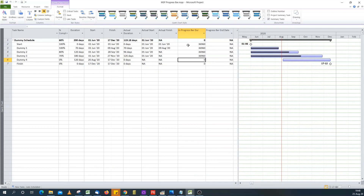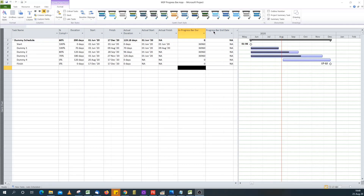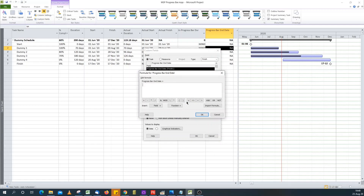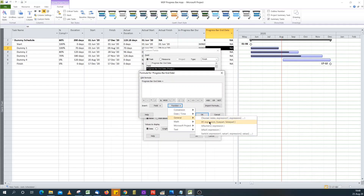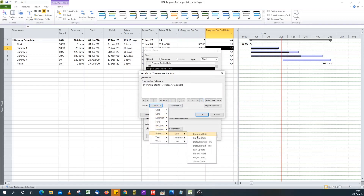Even though it also calculates for completed tasks, I'm not too concerned about that — what matters is the in-progress tasks. Now for the second custom field, the Progress Bar End Date. I go back to the formula editor and use an IF function again. I want to make sure the task has actually started and is not in the future, so: if Actual Start is greater than Status Date.